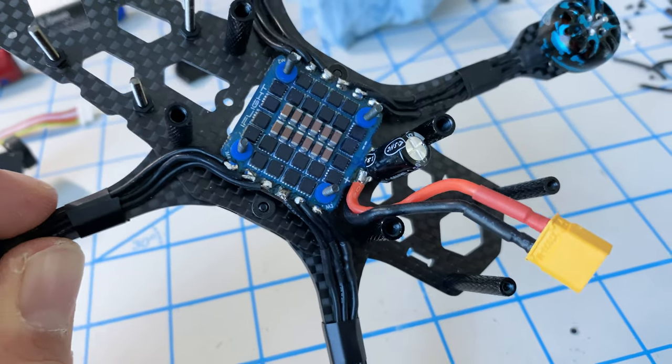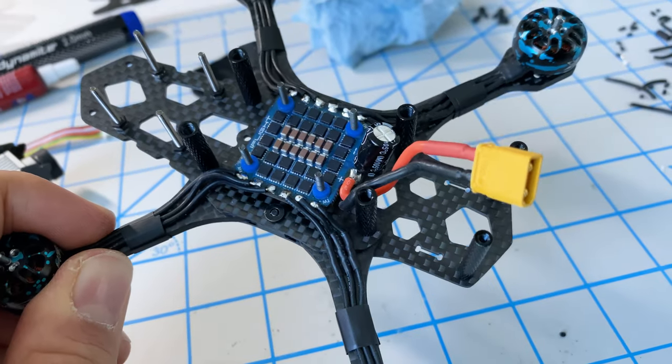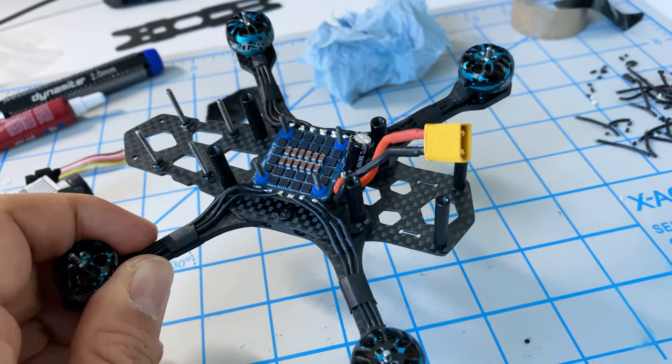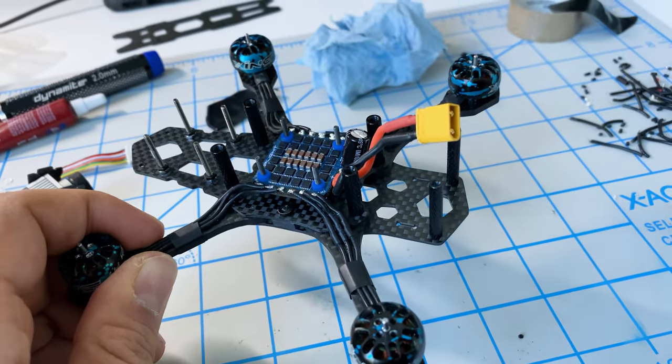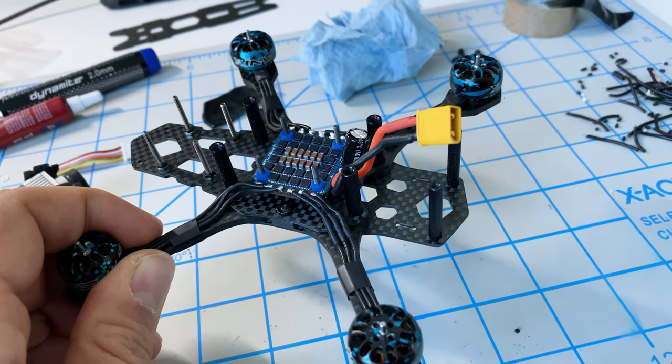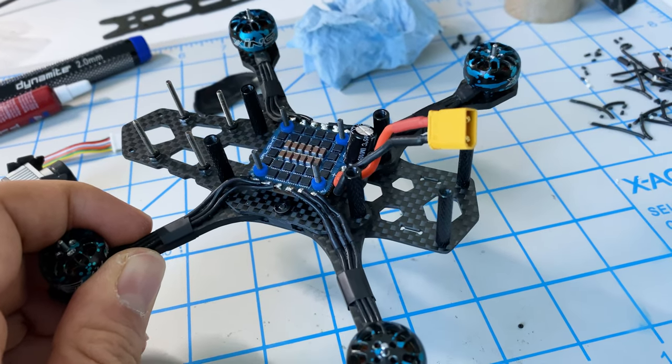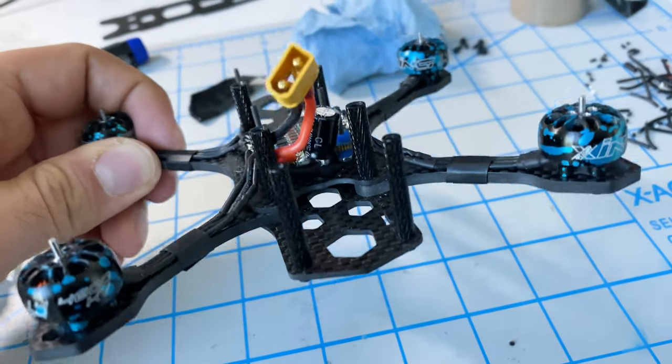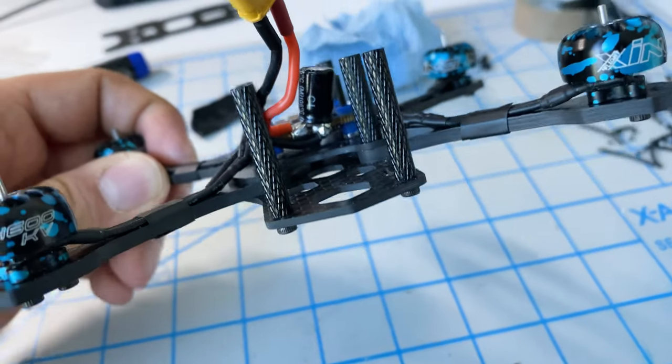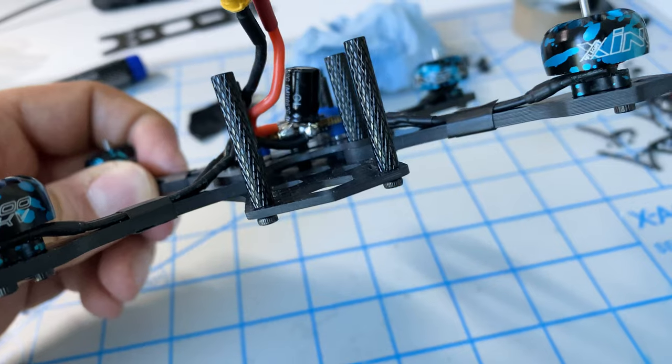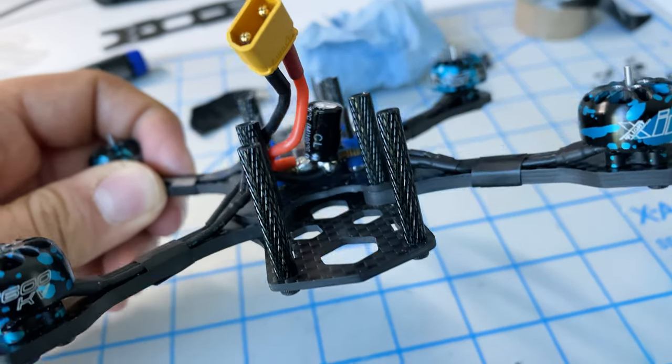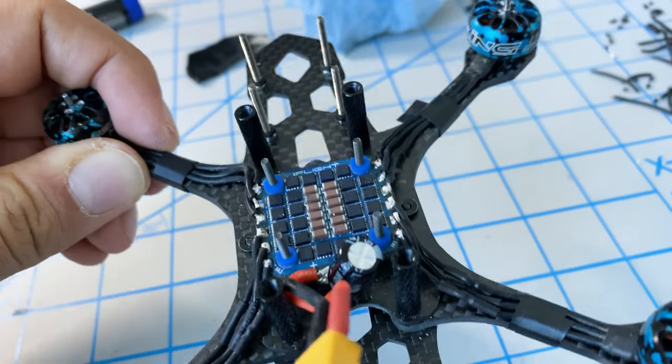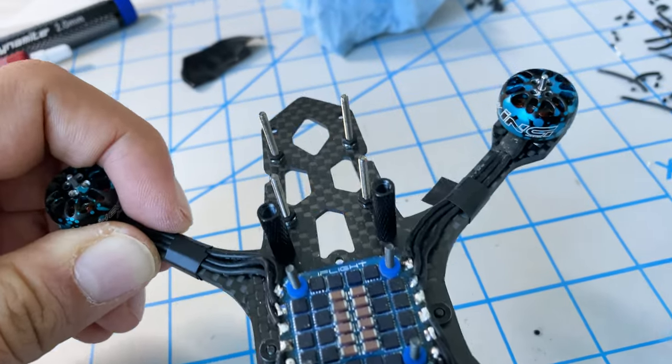Because of that, we have to flip the speed controller around so that the back is actually the front, along with wiring it the way we have here. We'll make some tweaks to BetaFlight to support this configuration, but save yourself some trouble and wire it this way from the very beginning.